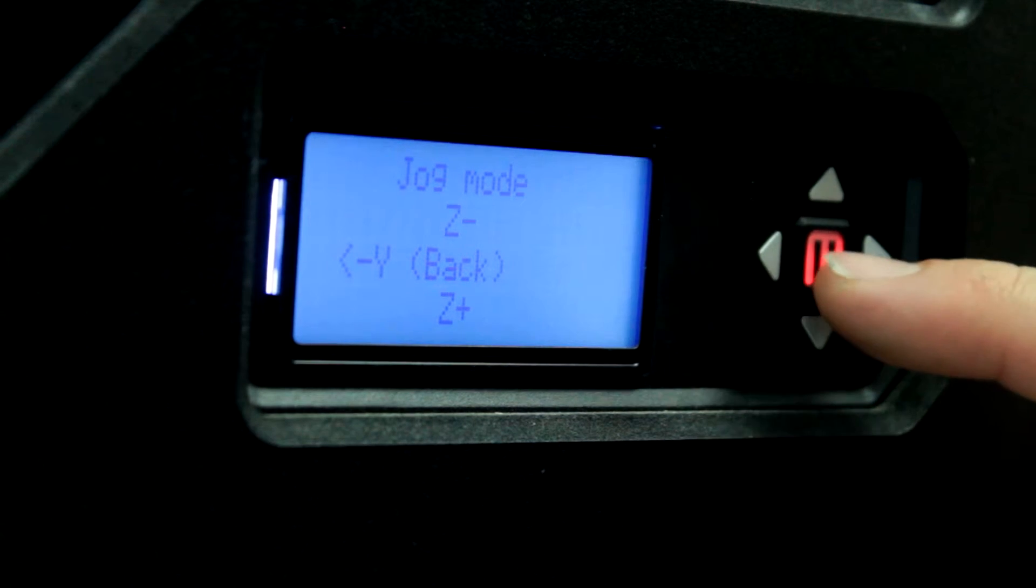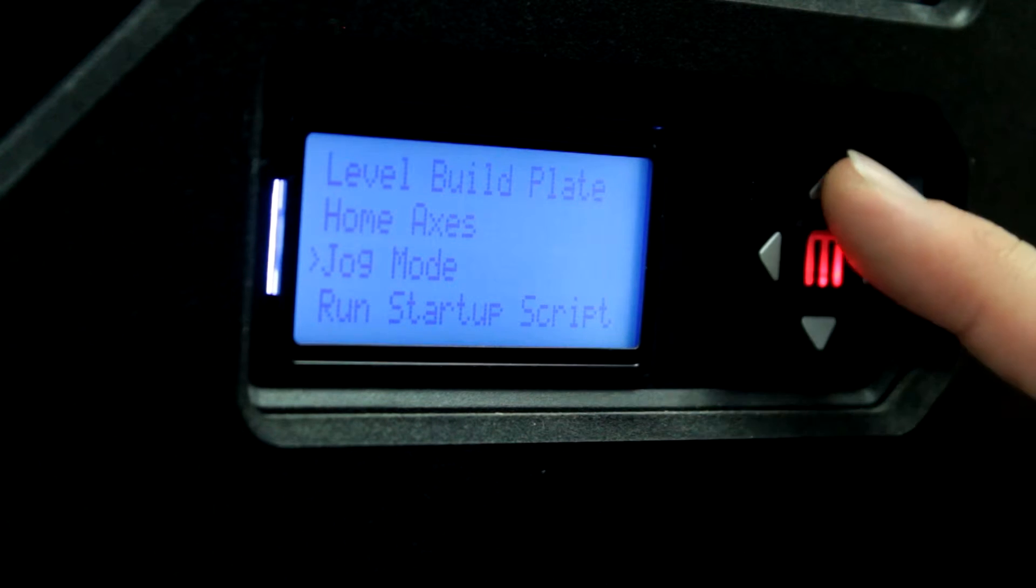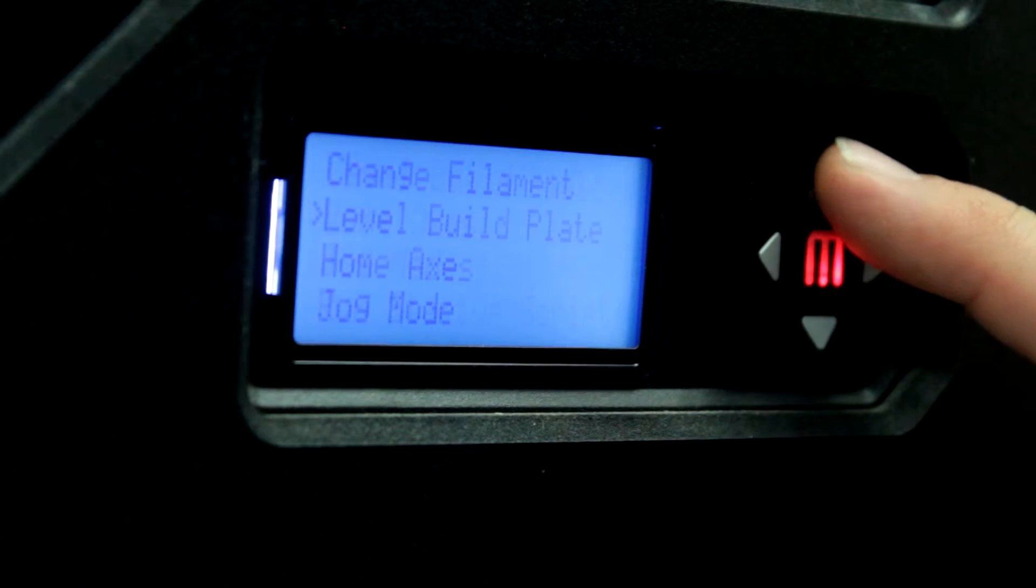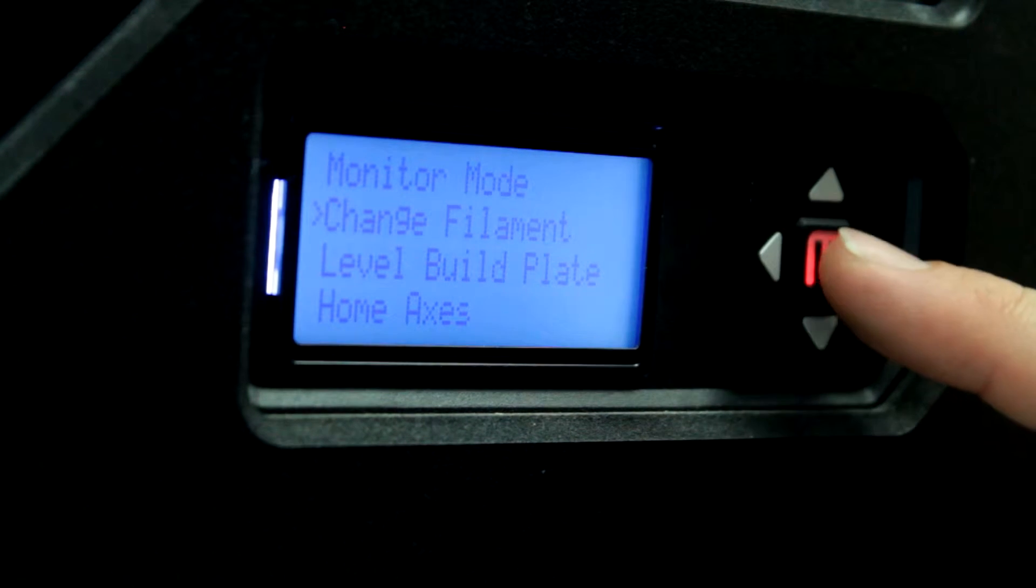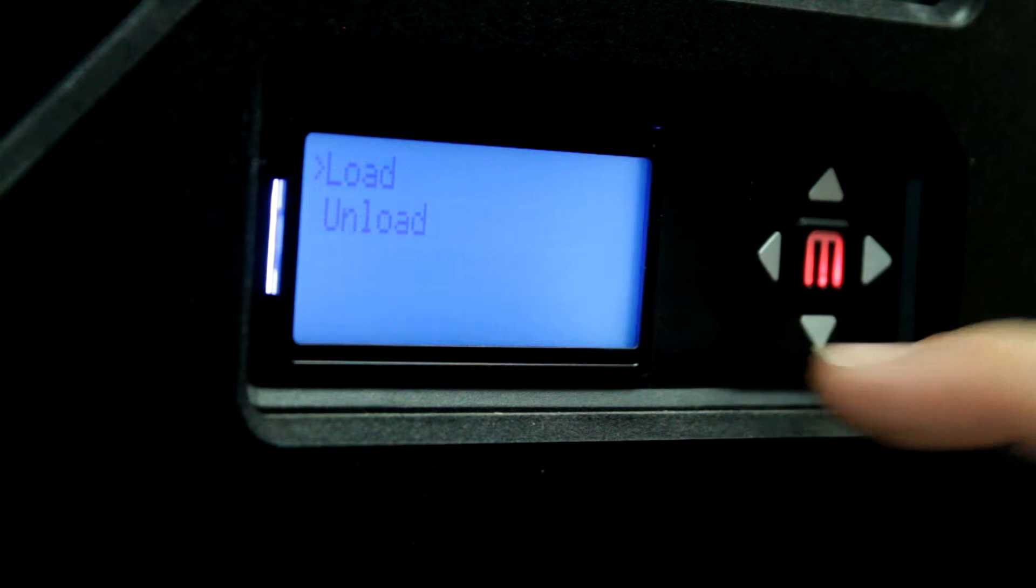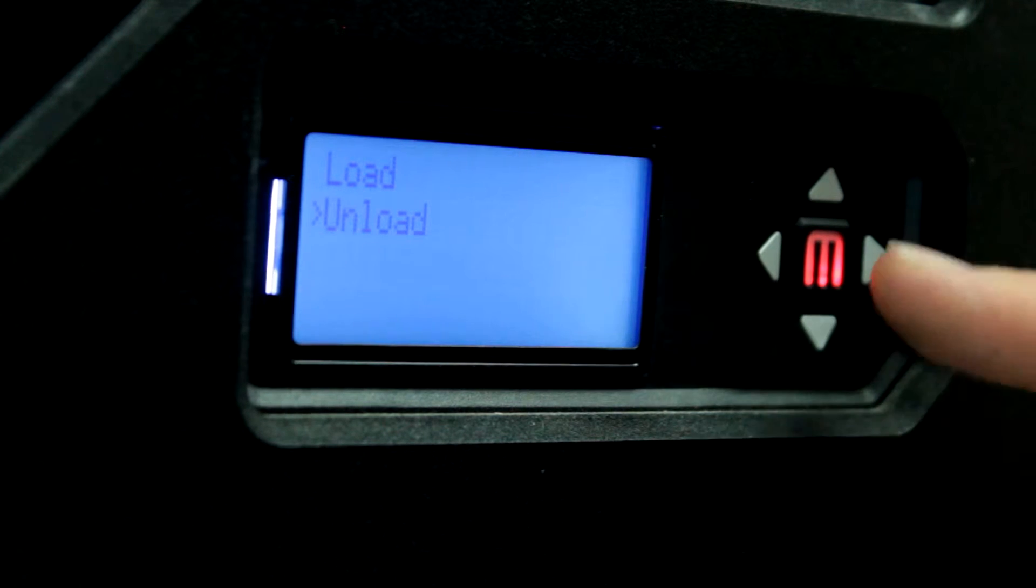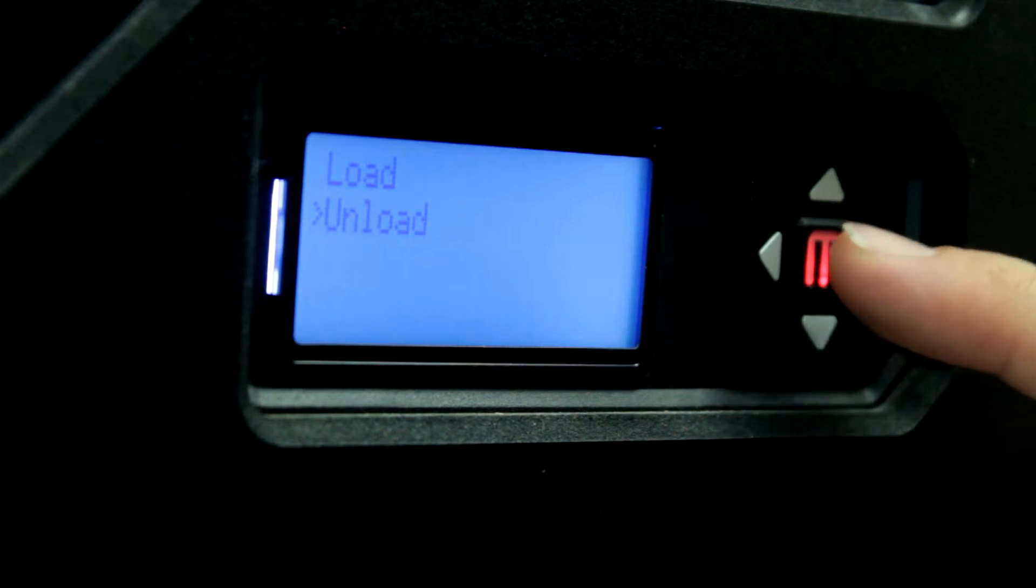That should be enough space. Now that we've lowered the build plate, we can change the filament. We go back out of the jog mode menu, and up to the change filament menu. We'd like to unload the existing filament in the machine.